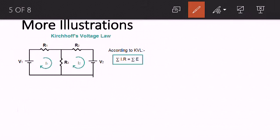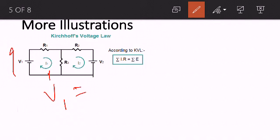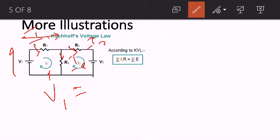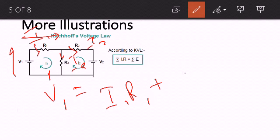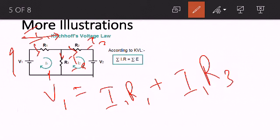Let's look at another example. We have two loops. For loop one, the direction of V1 is going from negative to positive, so V1 is positive — that's the only EMF in that loop. Since the diagram doesn't show current directions, in Kirchhoff's law we assume directions: we assume the current here to be I1, the current going here to be I2, and the current coming down here to be I3. Going in the direction of I1 gives us I1·R1, and for I3 going in the same direction gives us I3·R3.